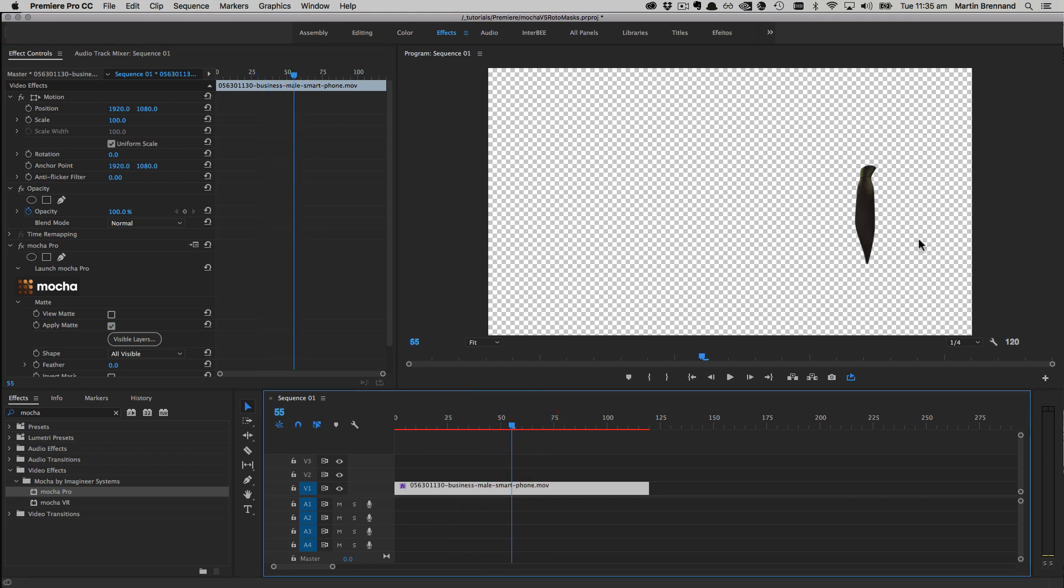The advantage of this is that if you need to make any changes to your roto, you just have to go back inside Mocha, do an adjustment, close it again, and then it will re-render correctly to the timeline. There's no messing around with exporting masks or removing masks to fix up things.